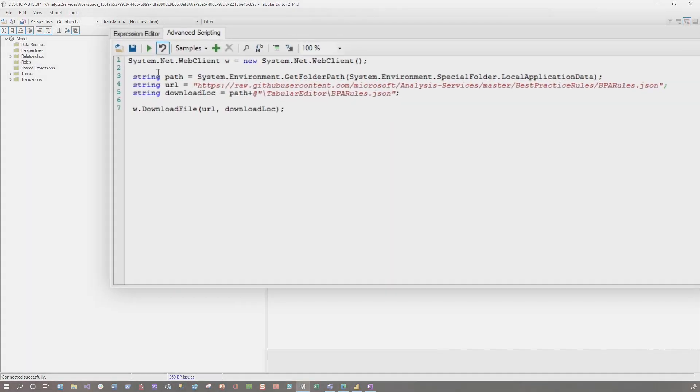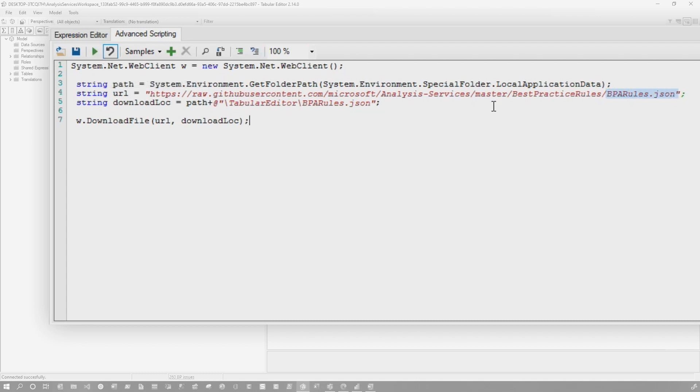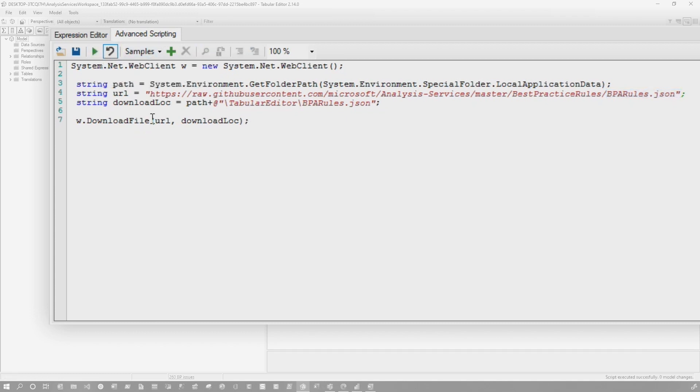And then I'll get this little green arrow enabled. And so I just go ahead and run it. Remember, if you already have a file that's bparules.json created, you will be overwriting it. So be careful. So I'm going to go ahead and run this. And before I close and open, which is the next steps, I'm going to go ahead and add this as a custom action.